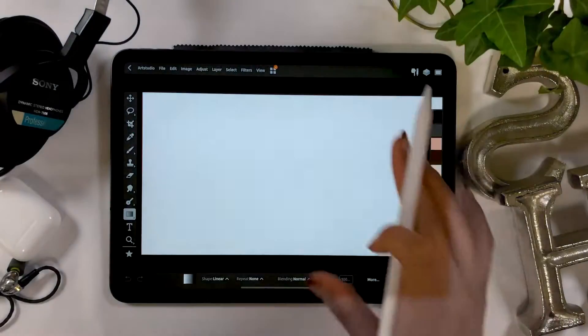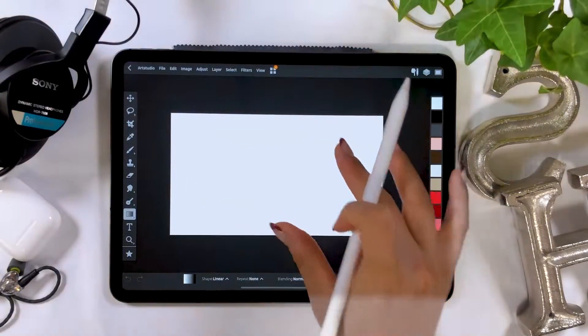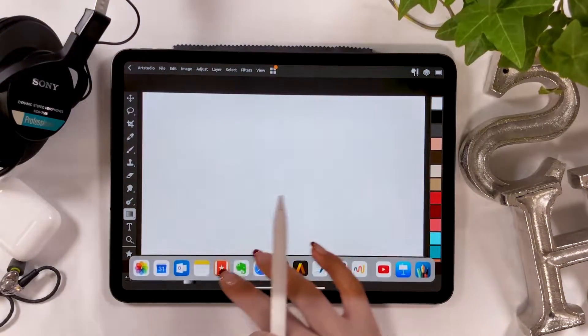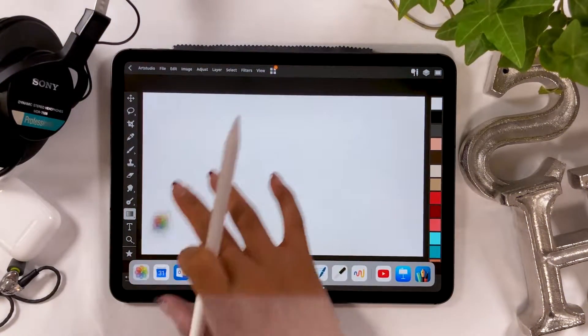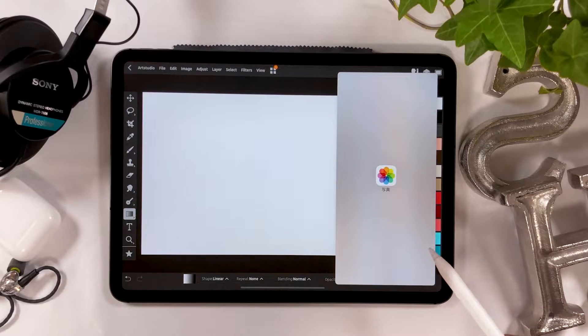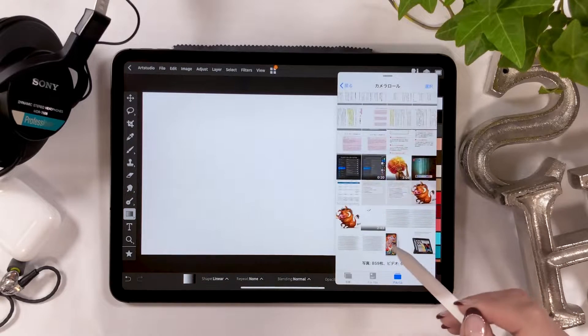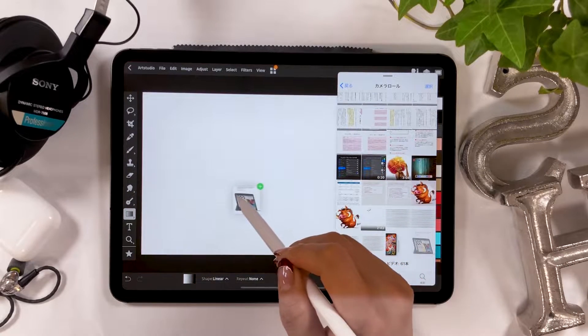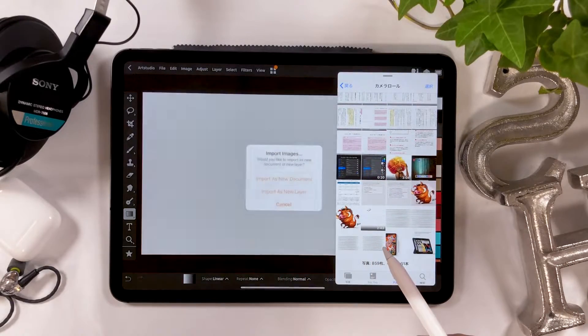Once you've created your canvas, import a screenshot from earlier. Open your camera roll on the right using split view. Drag and drop the screenshot you took earlier here.